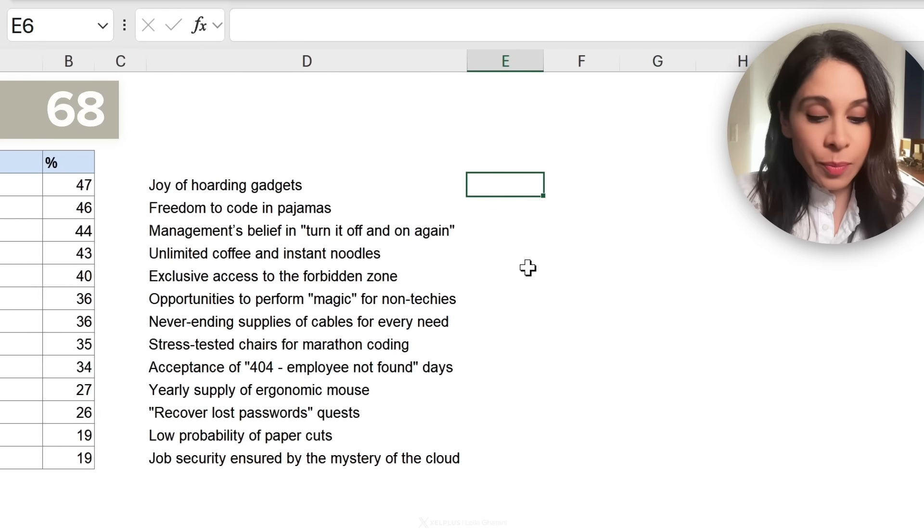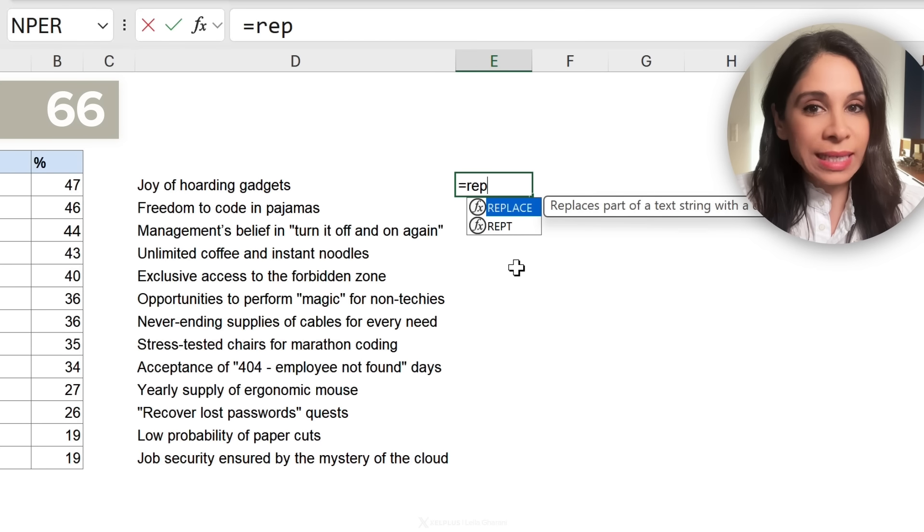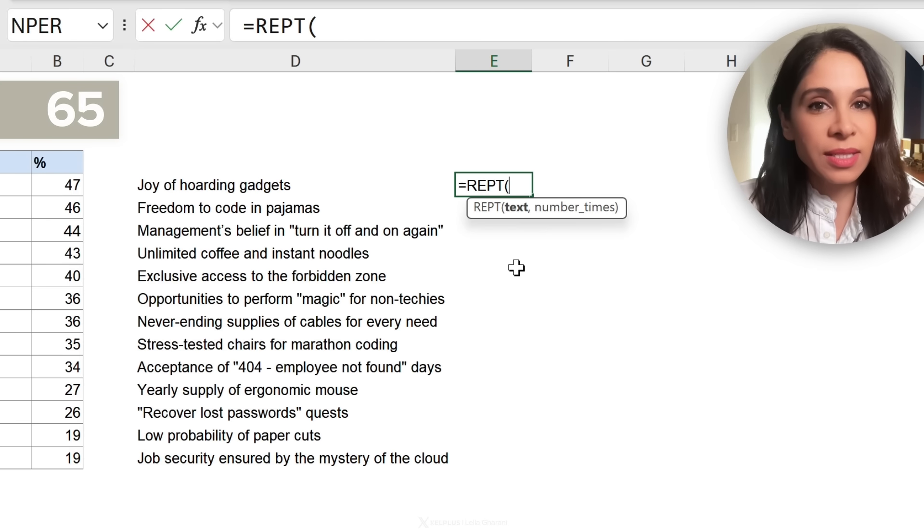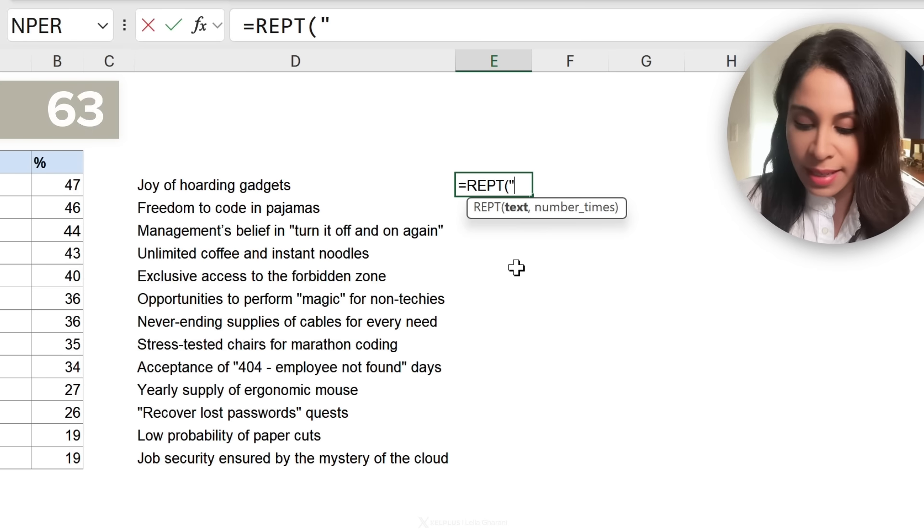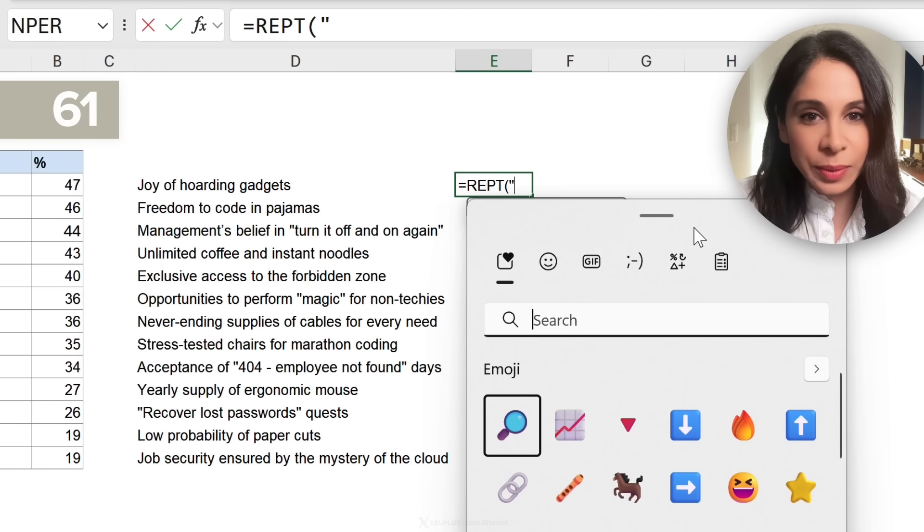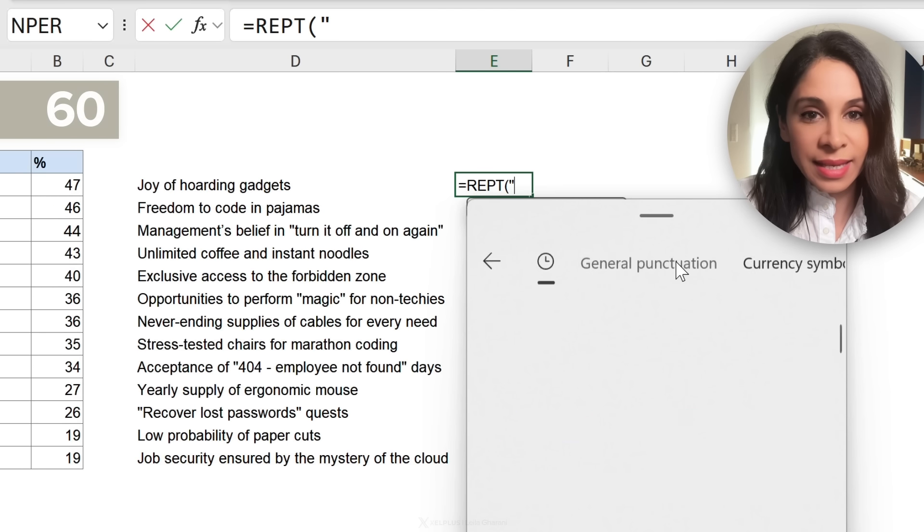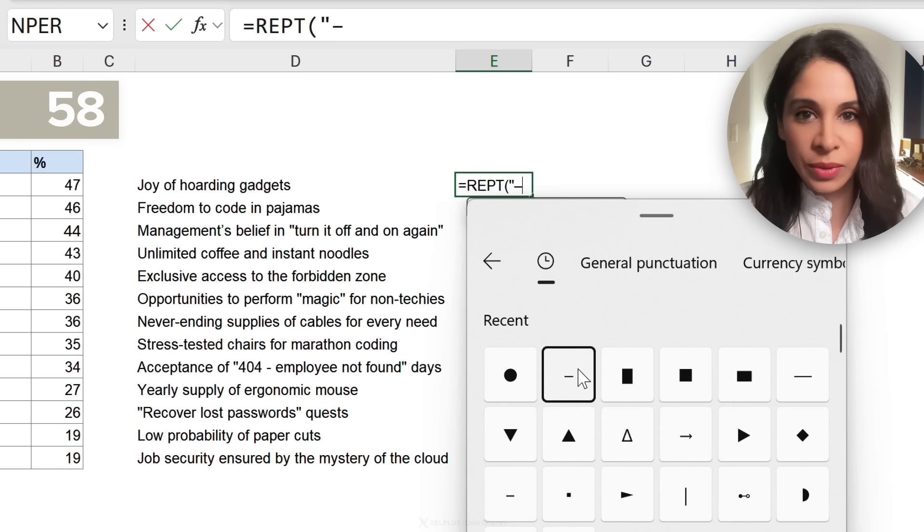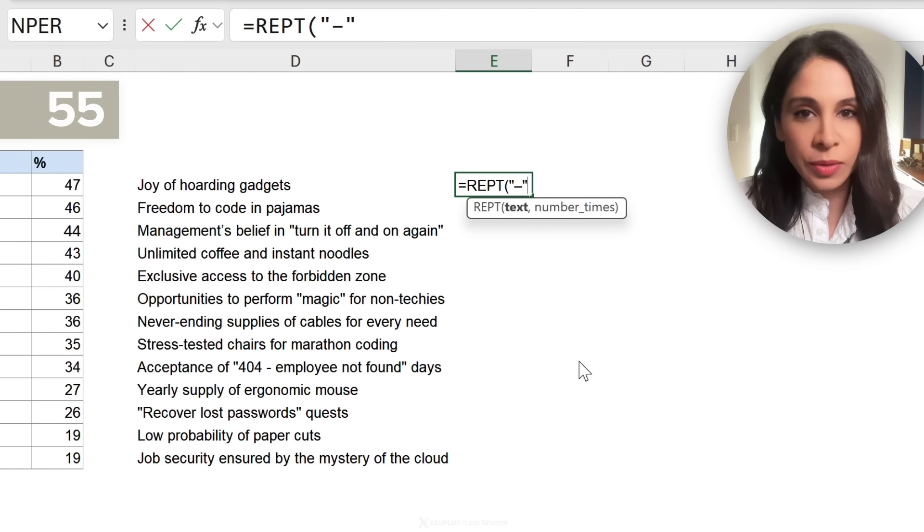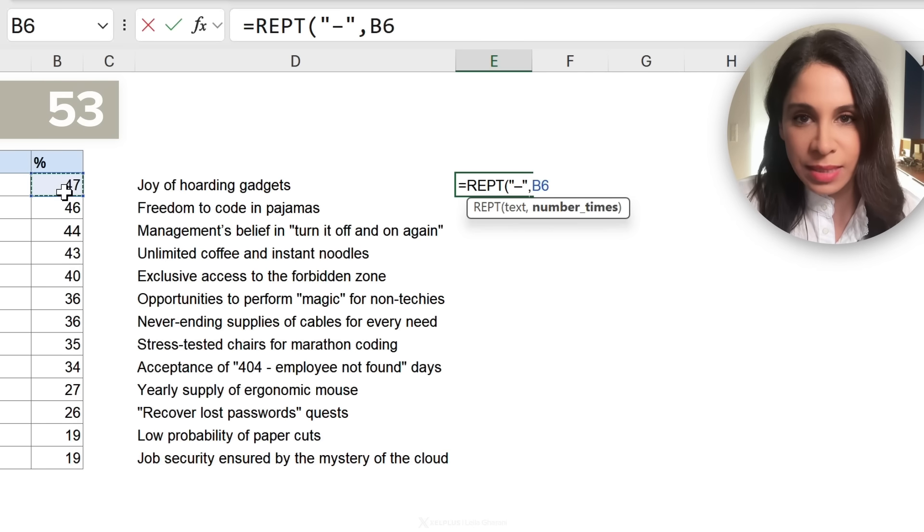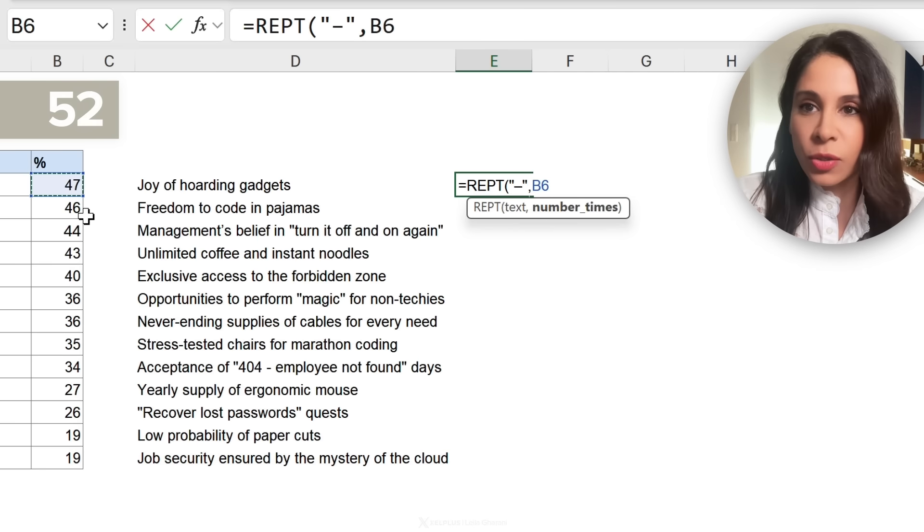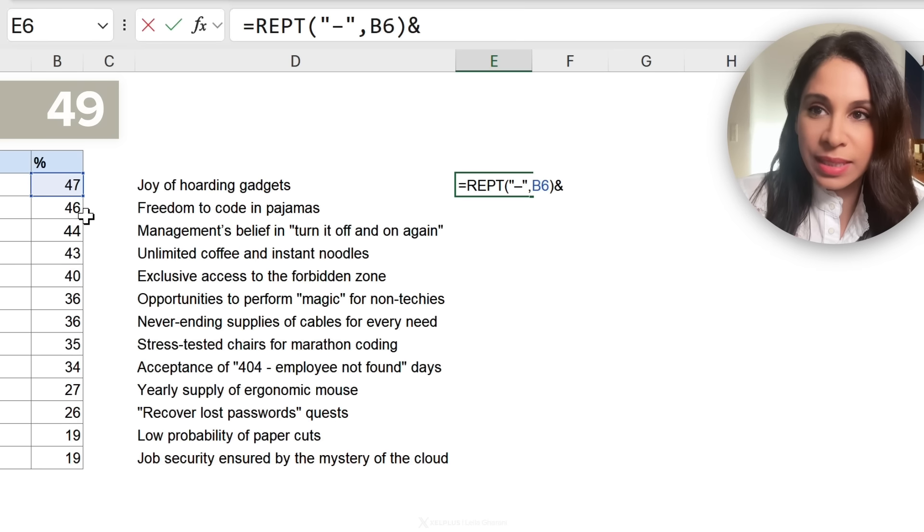Here for the bars, I'm going to use the REPT function. This is the repeat function in Excel. In quotation, the text that I want to repeat is this symbol. So I'm going to symbol select a symbol. I want to repeat it this many times, close the bracket and present.